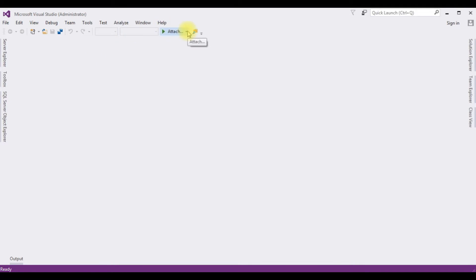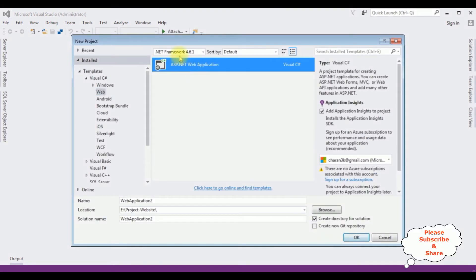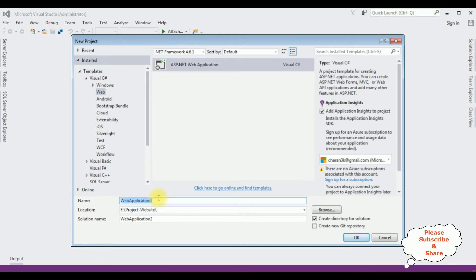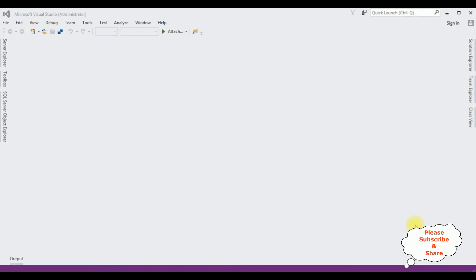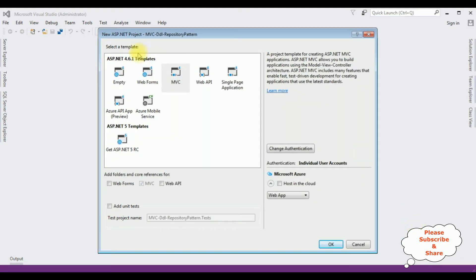For this video tutorial I am creating a new MVC application. Go to File > New Project. I'm selecting ASP.NET Web Application and the .NET Framework I'm using is 4.6.1. The application name is MVC Drop-Down List Repository Pattern. Click OK, and from the templates I'm selecting MVC — click OK.